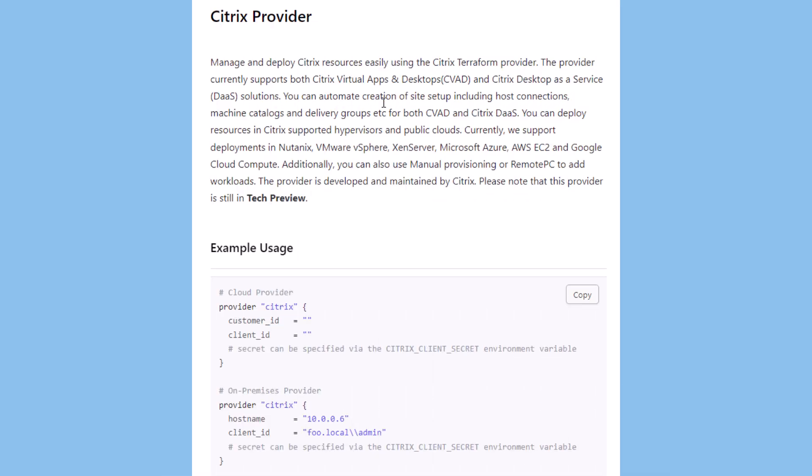Using the Citrix Terraform provider, you can manage and deploy Citrix resources, including Citrix virtual apps and desktops and Citrix DAS solutions. You can automate the creation of a site setup that includes host connections, machine catalogs, and delivery groups. The resources can be deployed in Citrix-supported hypervisors and public clouds.